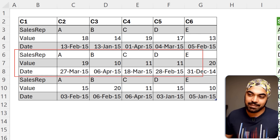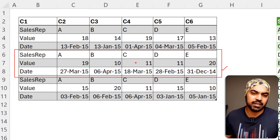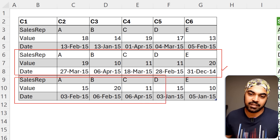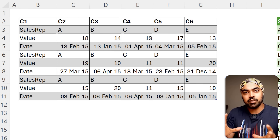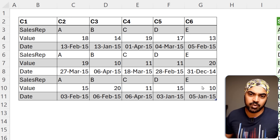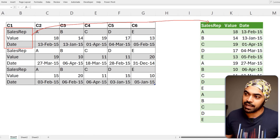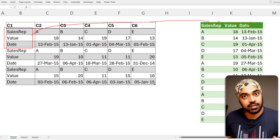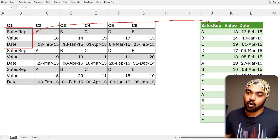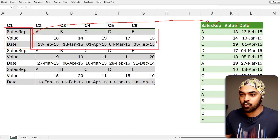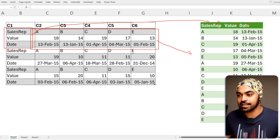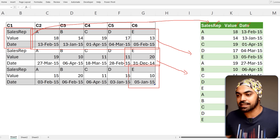The next set is the same structure, numbers are a bit different, and then we have the three rows again. What I'd like to do is transpose and unpivot the data. I want to capture all three headers and transfer them so we have sales rep, value, and date. All those values get converted into rows, and each set comes below the previous one. How do we do this in Power Query? It's ridiculously simple using the M language. Let's load the data and fire up Power Query.